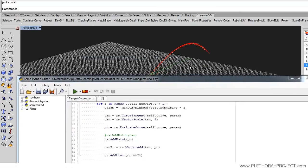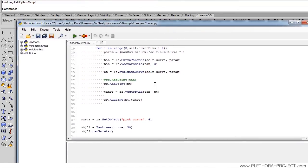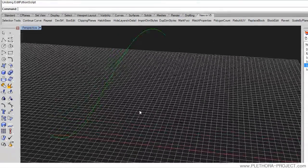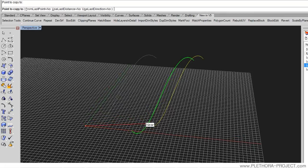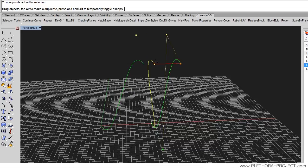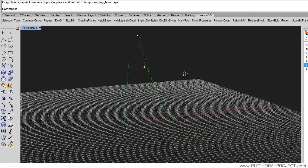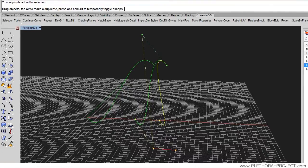We're going to make it work together with the concept of connecting lines between two curves. The first thing we're going to do is just copy this curve. So we're going to have two curves and I'm going to move the control points a little bit to something slightly more interesting.